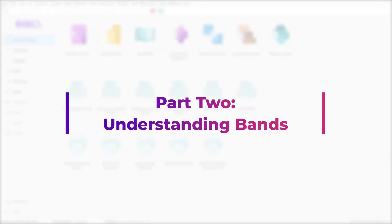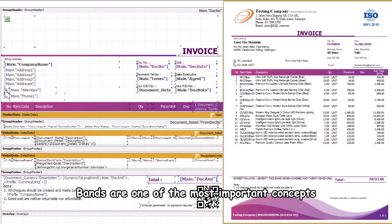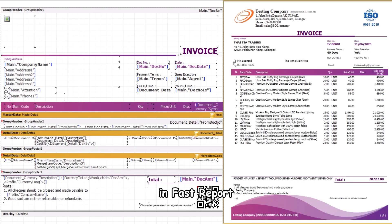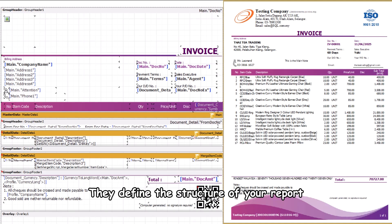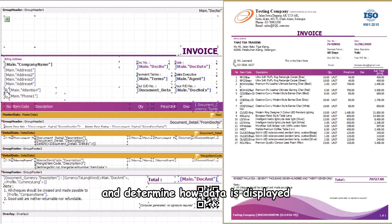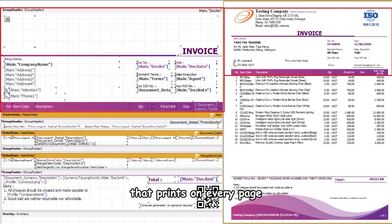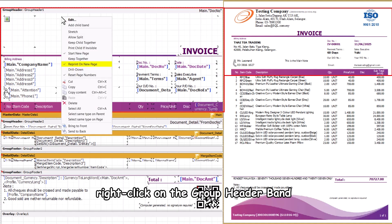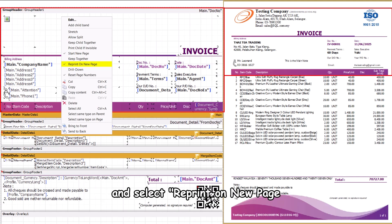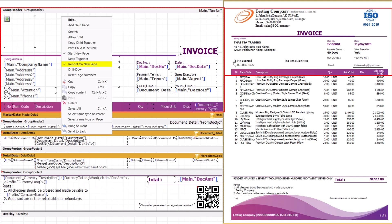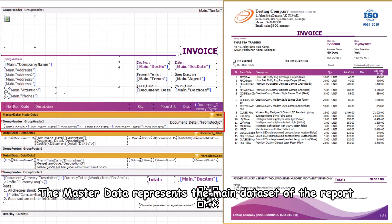Part 2: Understanding bands. Bands are one of the most important concepts in Fast Report. They define the structure of your report and determine how data is displayed. The group header is a grouping header that prints on every page — to enable this, right-click on the group header band and select 'Reprint on New Page'. The master data represents the main data set of the report.